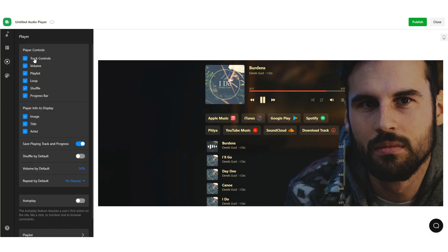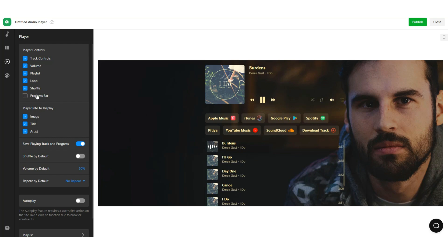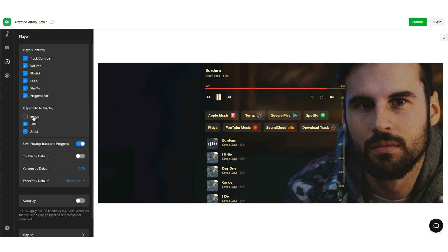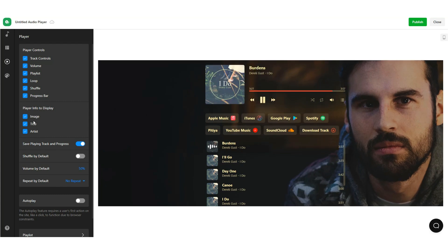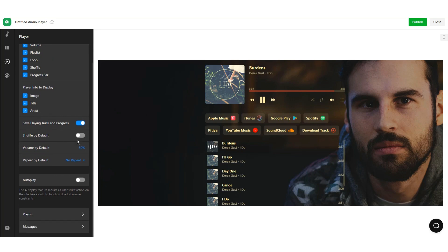Also, don't forget to customize your audio widget's player. You can set which controls to show up, as well as the audio side key.